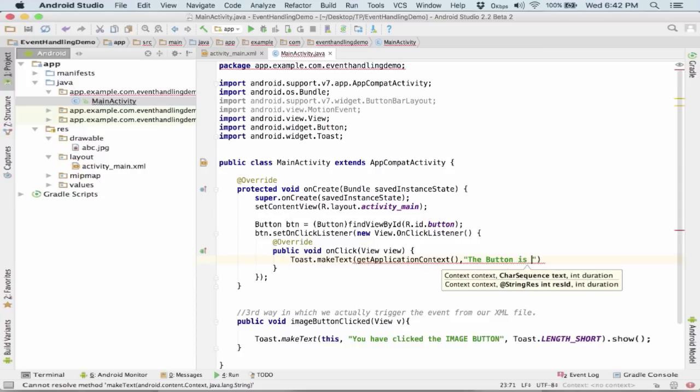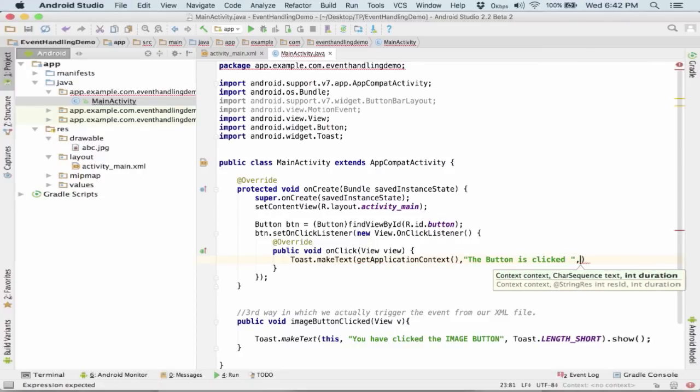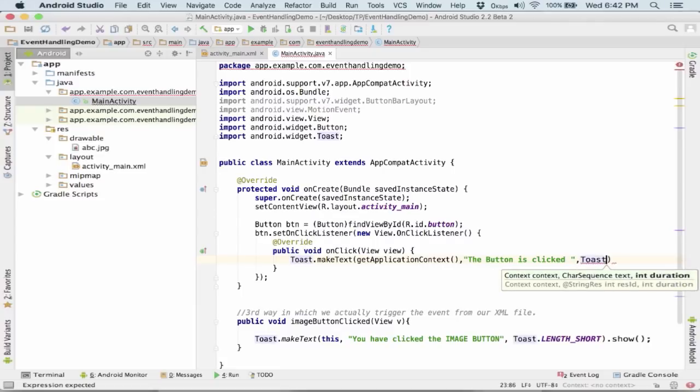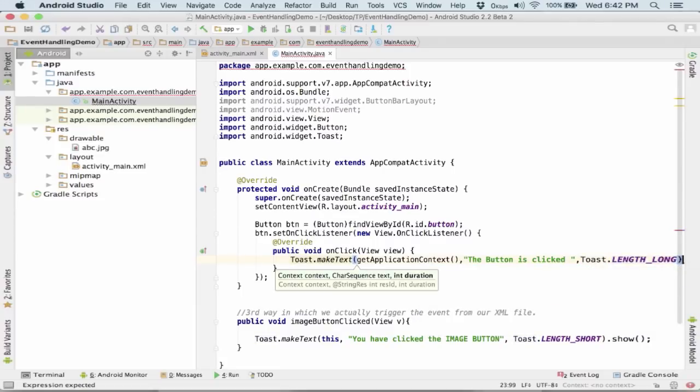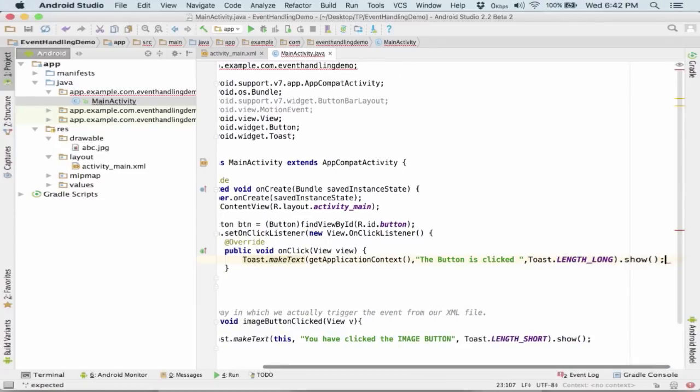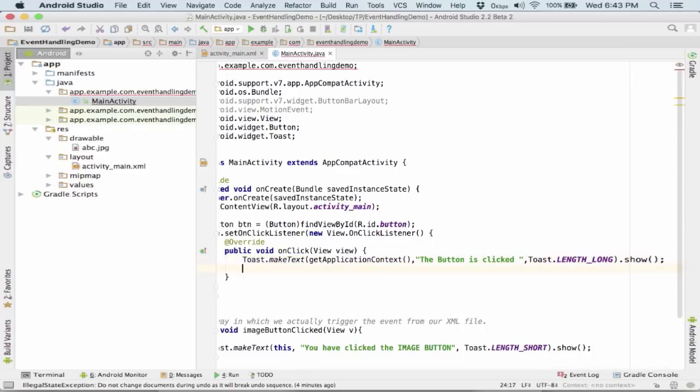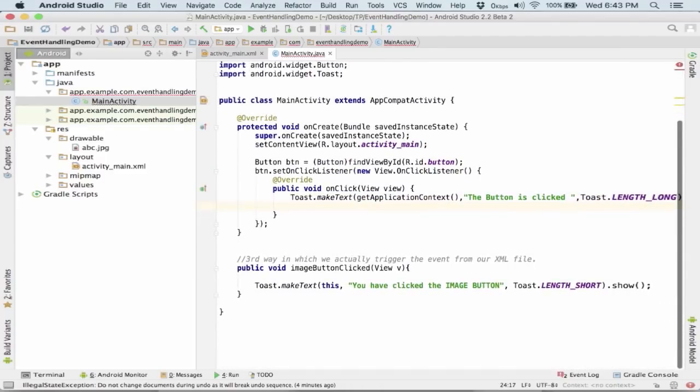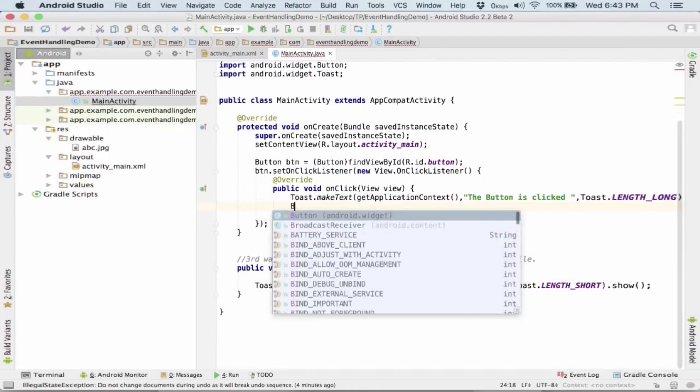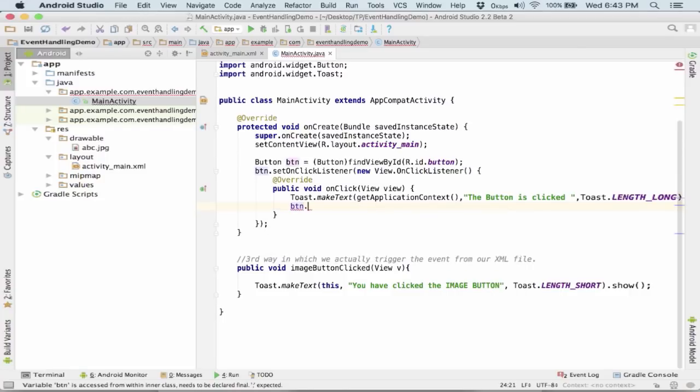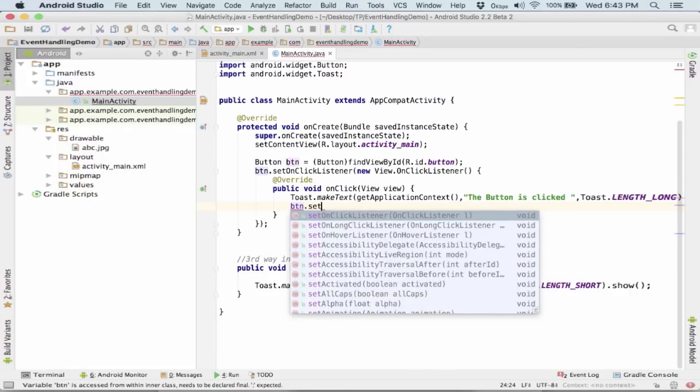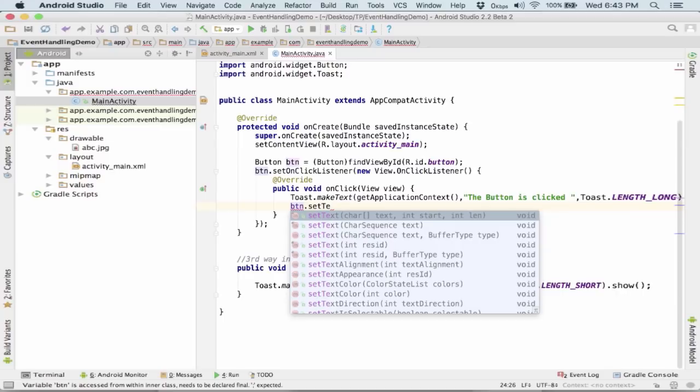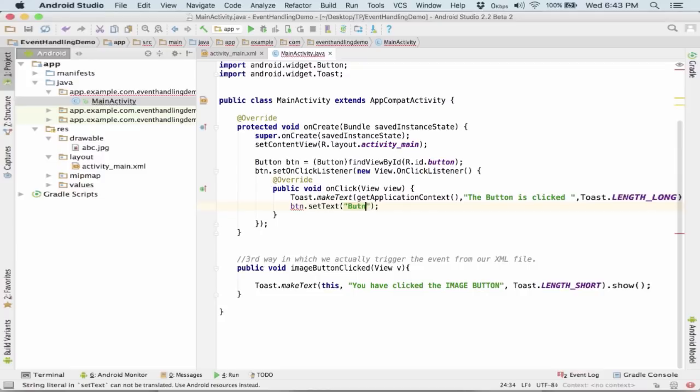The button is clicked and I show the toast. So this is done over here. Let me also change the text of the button. I am setting the text of the button as button clicked.